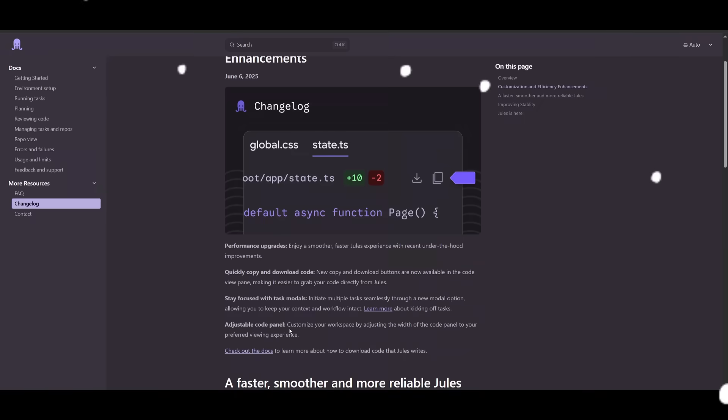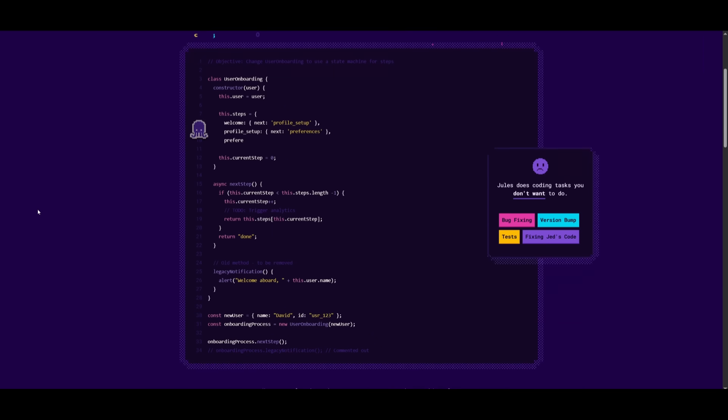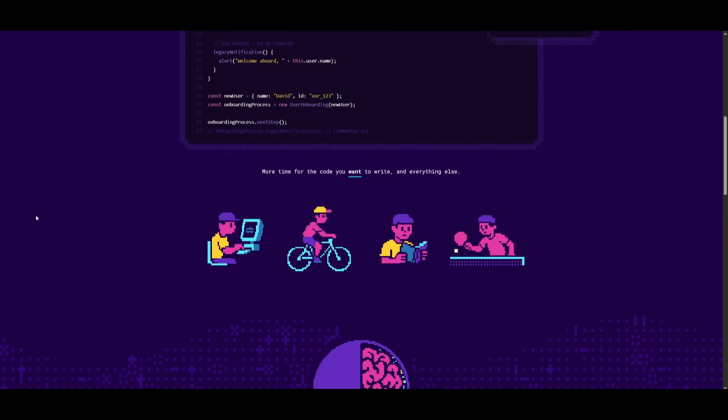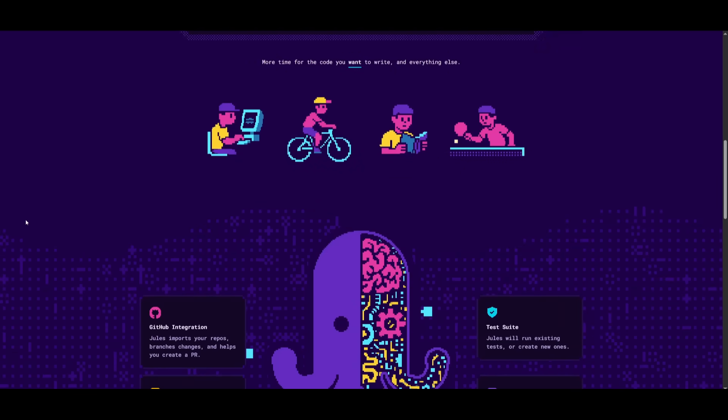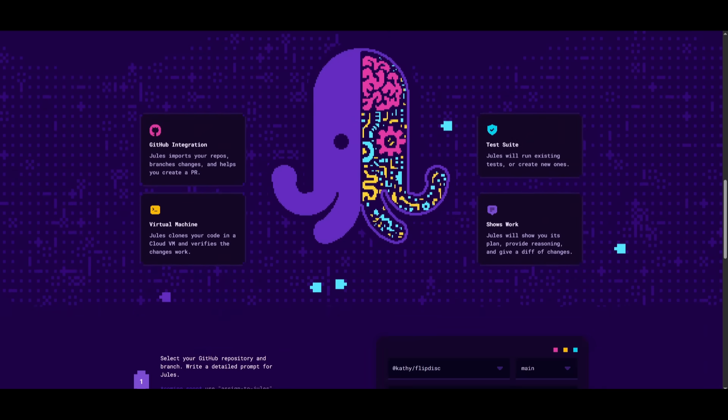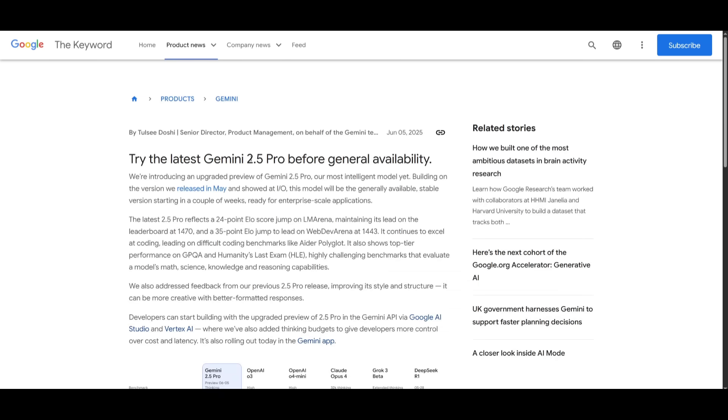There's also an adjustable code panel where you can customize your workflow by adjusting the code panel width, and you can tailor Jules exactly to your viewing preference for maximum comfort. And lastly, aside from the under-the-hood improvement that delivers faster, smoother interactions and keeps your coding flow uninterrupted and ultra-efficient, there is the introduction of a new model within Jules, which is the Gemini 2.5 Pro updated model, which was just released around six days ago.